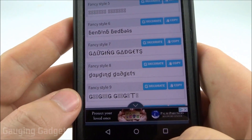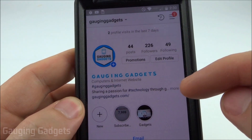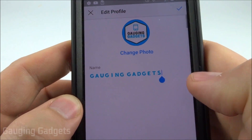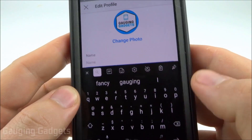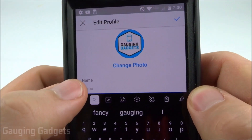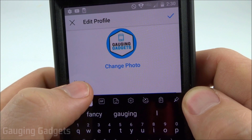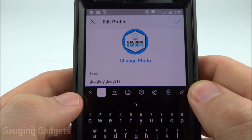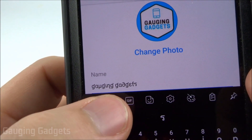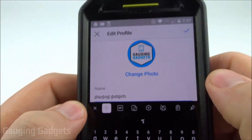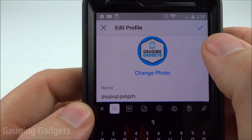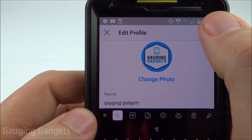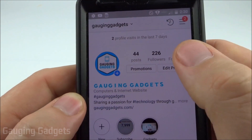It'll tell you it's copied. Then go into Instagram, go to your profile, and select 'Edit Profile.' Under the name field, delete the text that was there originally, then long press the name text box and select 'Paste.' As you can see, it pasted the text with the fancy look to it.